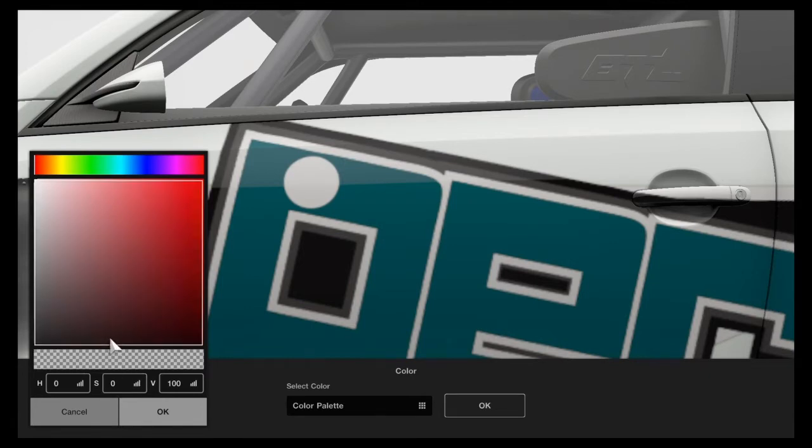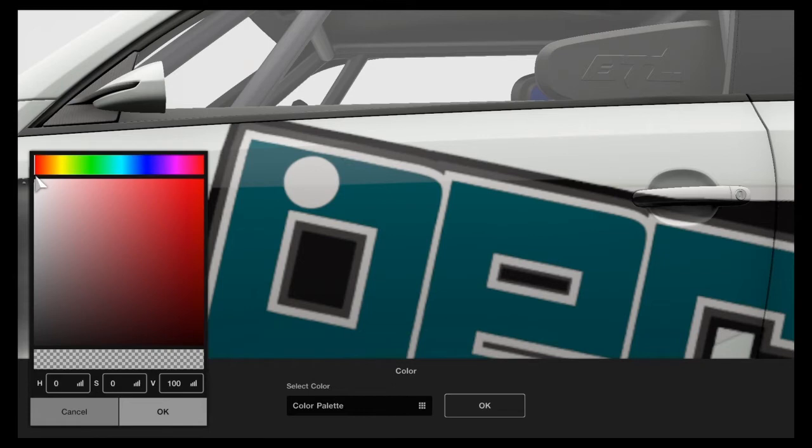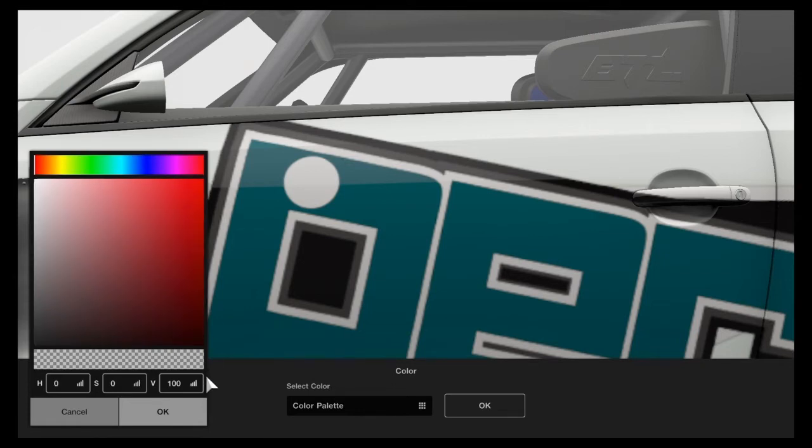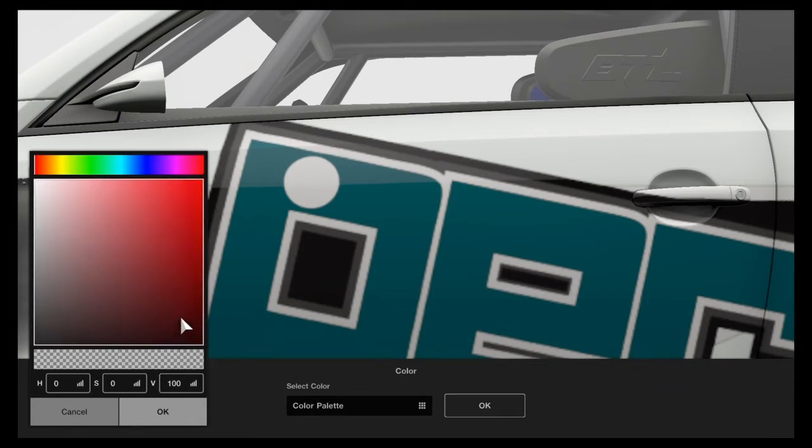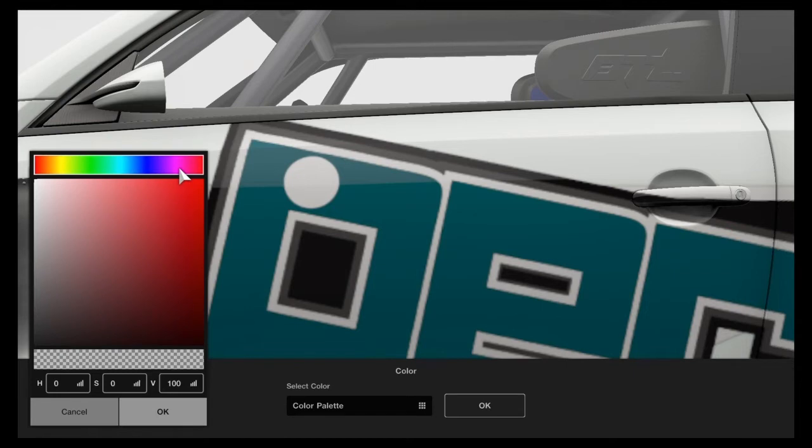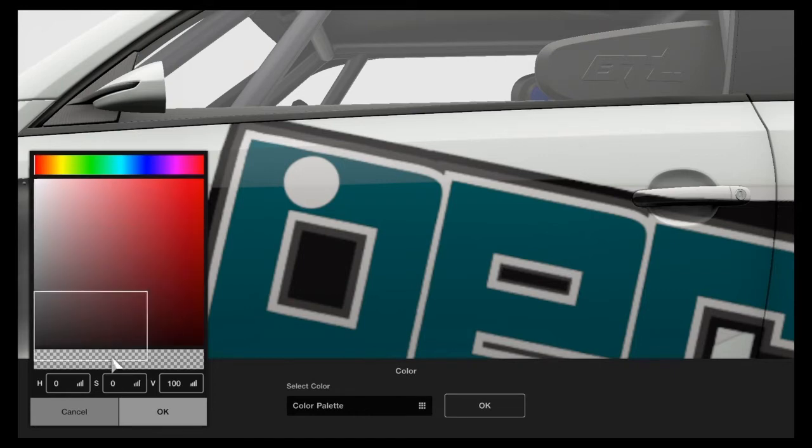Saturation is how much color there is on the paint. If you have it at zero it's going to be desaturated. If you have it at 100 it's going to be very saturated. The V value is your brightness level. It goes from zero at the bottom which is dark all the way to 100 which is very bright on the square.